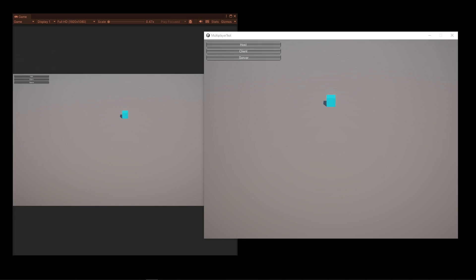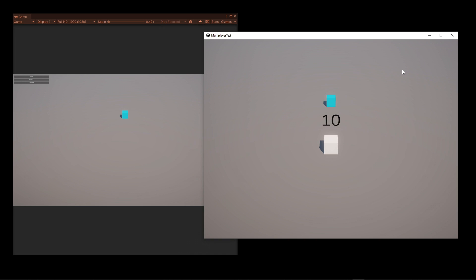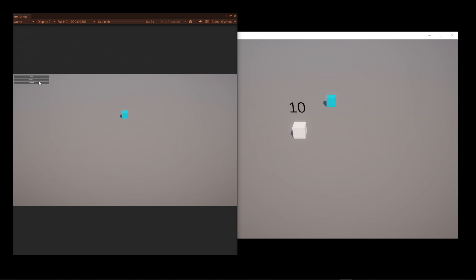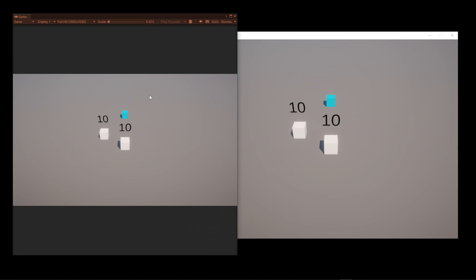In order to test an EXE build along with my editor, I added an interface that has host and join buttons, like we saw in the Network Manager earlier. So, over here on the left I have my editor, and on the right I have an EXE build. I'll host from the EXE, which spawns a player object. And then I will select the client button in the editor, which spawns another object.